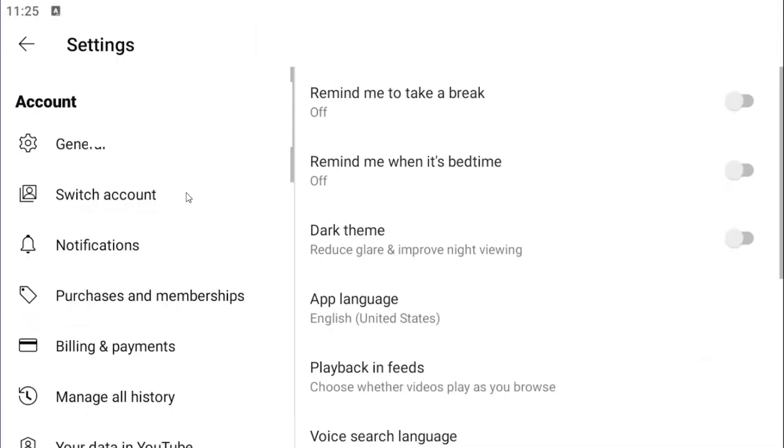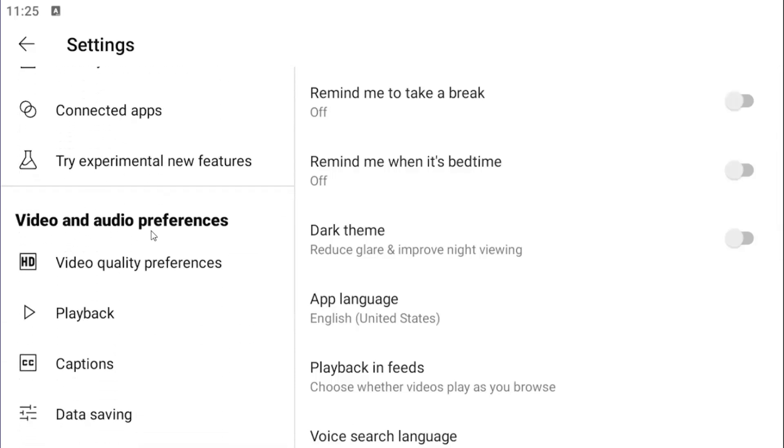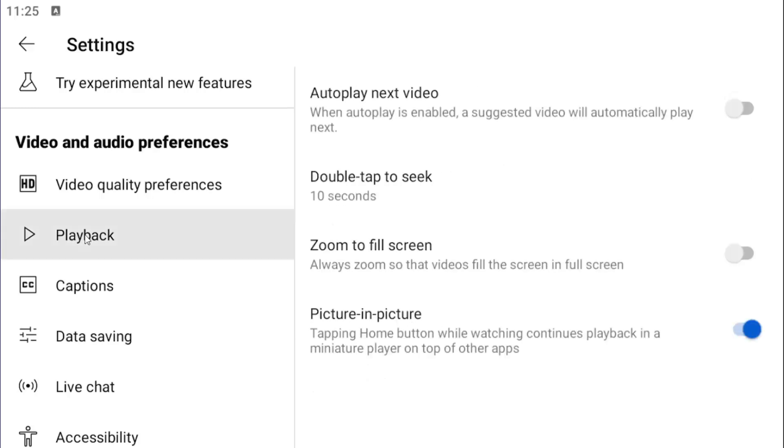On the left side under account, keep scrolling until you get to the video and audio preferences section, and then select playback.